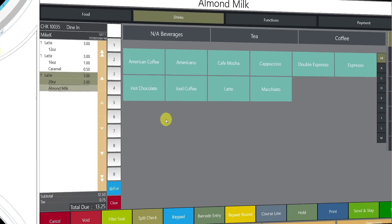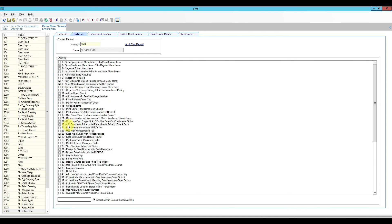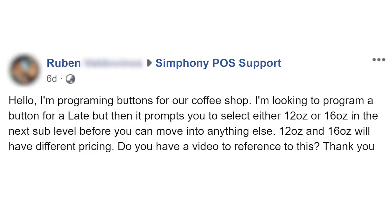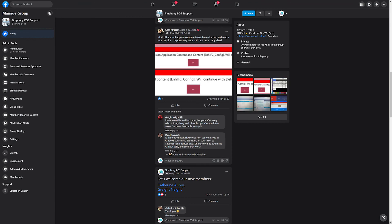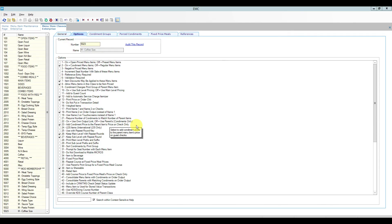Back in EMC, I want to show option bit number 23. This is in the menu item classes options area — if selected, it adds the condiment item price to the parent menu item price. So if you print the check you'd see latte five dollars, and underneath just 20 ounce and almond milk. Depending on whether you want a price breakdown or combined price, check or uncheck this option. Ruben, thank you for your question — I hope this helps you program your latte button. If you have a question or want to propose a future video topic, please leave it in the comments below.